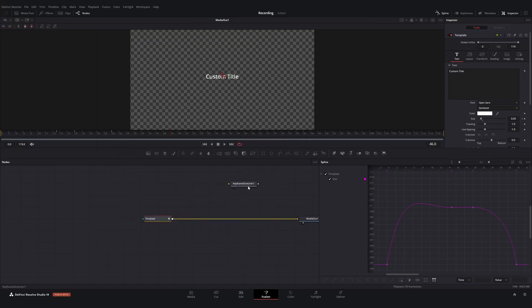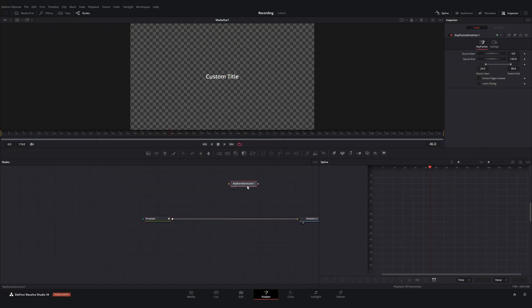Now all I need to do is enter those values into our keyframe stretcher node. Source start is at zero, source end is at 30, and the stretching region is from frame 15 to frame 20.